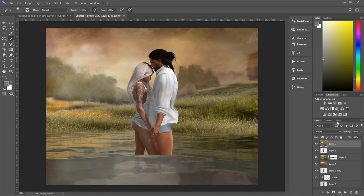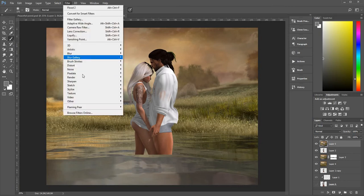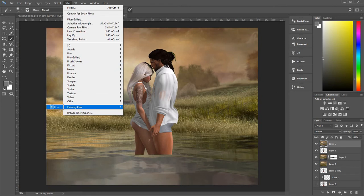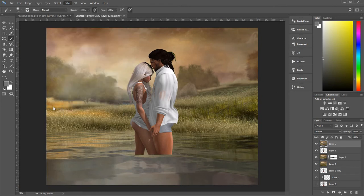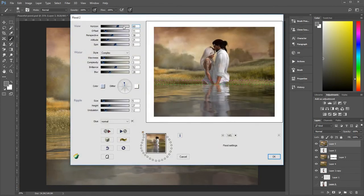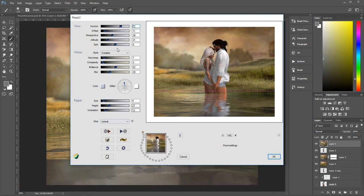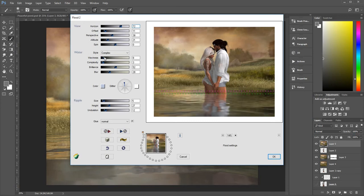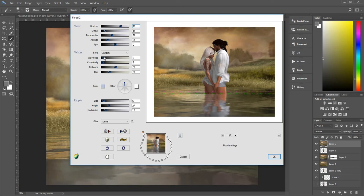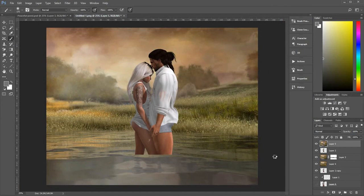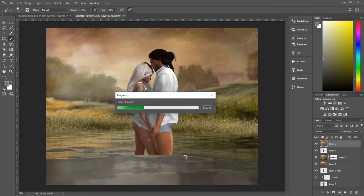Now I'm going to apply that water effect again. So, Filter, Flood. This time I need to change the water level. And I'm going to change the undulations and things. Just try to get that to match in a bit there. So if I bring the waves down even more. I'm going to change the water level perhaps. Let's see. I'll go with that. Let it apply.